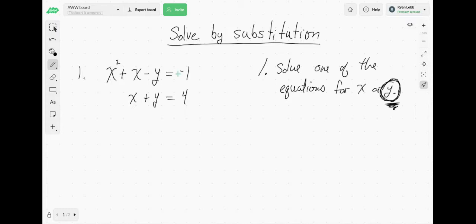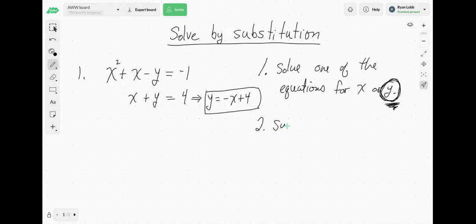We can choose to solve the top equation for y or the bottom equation for y. Analyze a little bit first. I'm picking the equation x plus y equals 4. So over here, we're going to solve for y. If I solve for y, I subtract the x, so y is equal to negative x plus 4. That's kind of the first step.